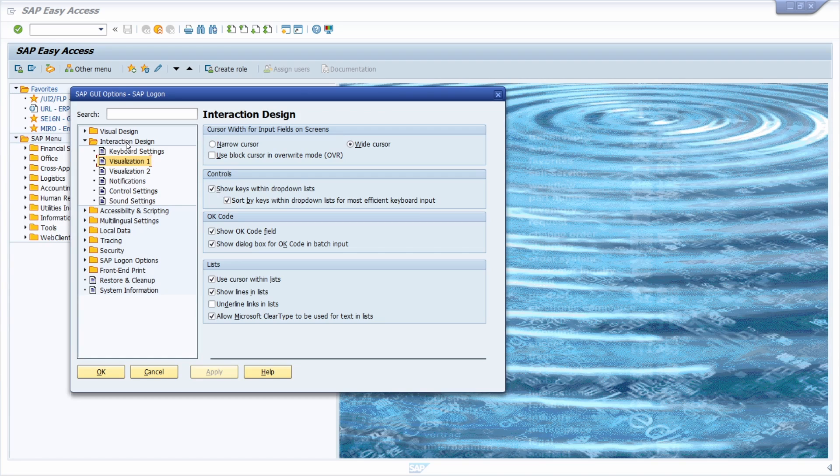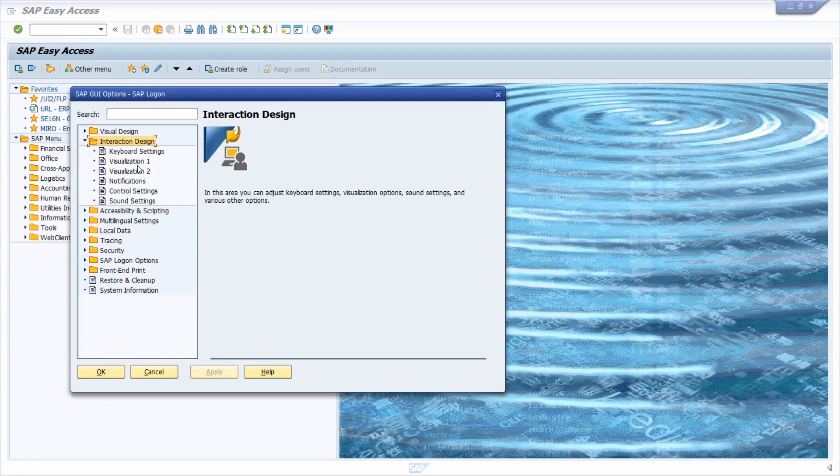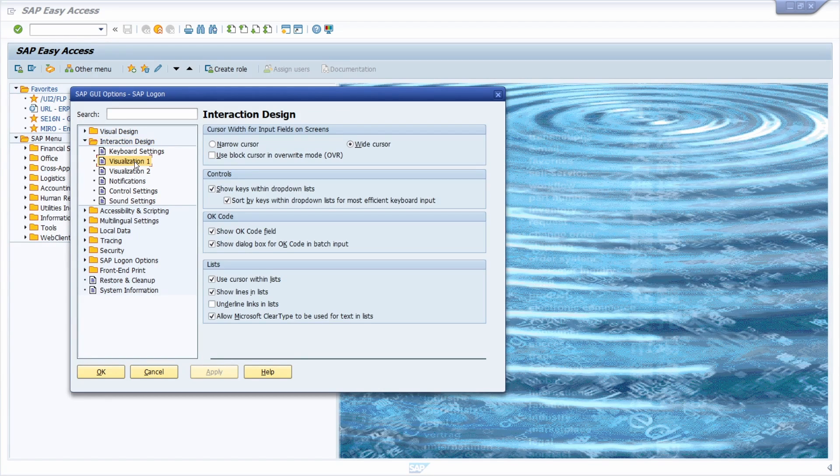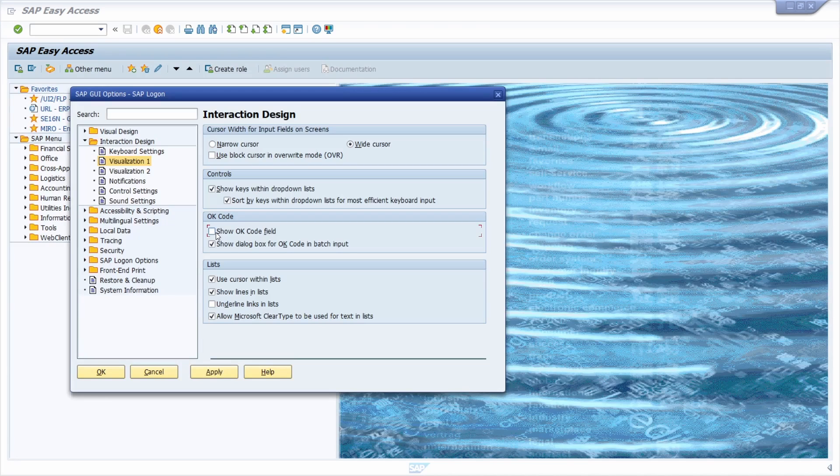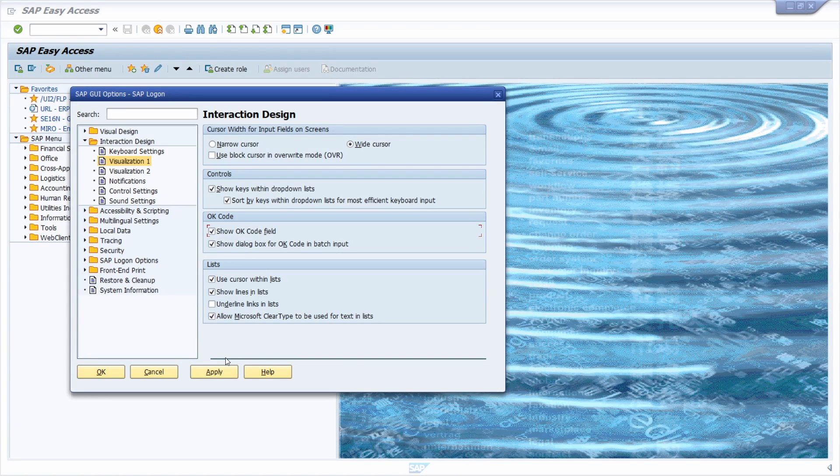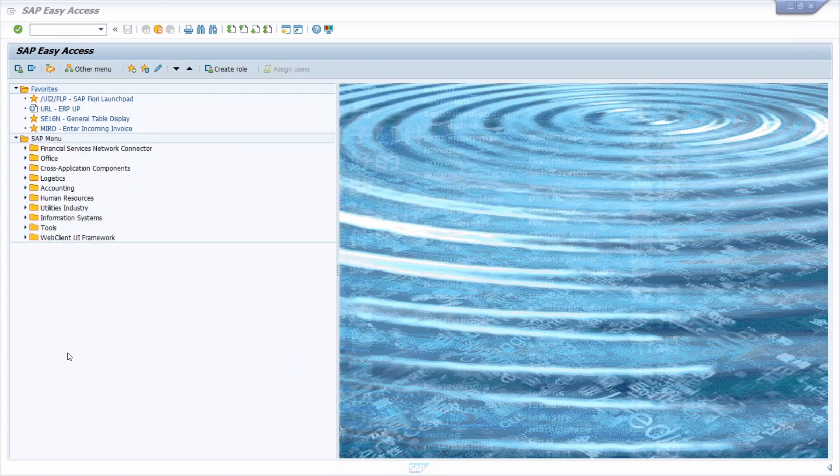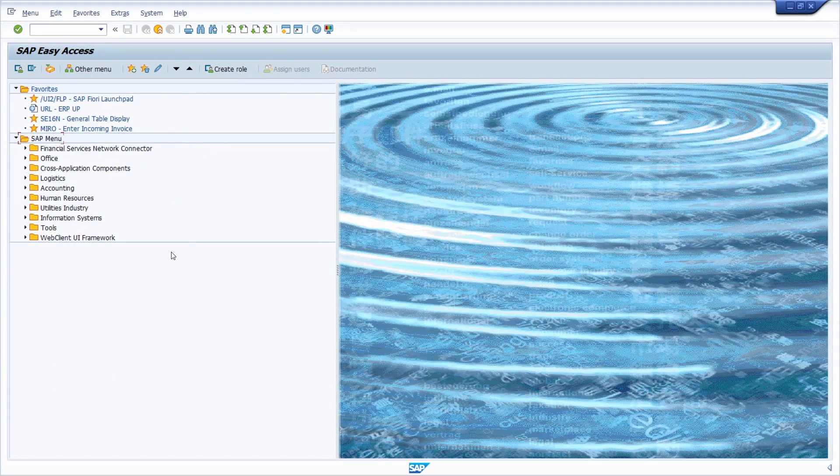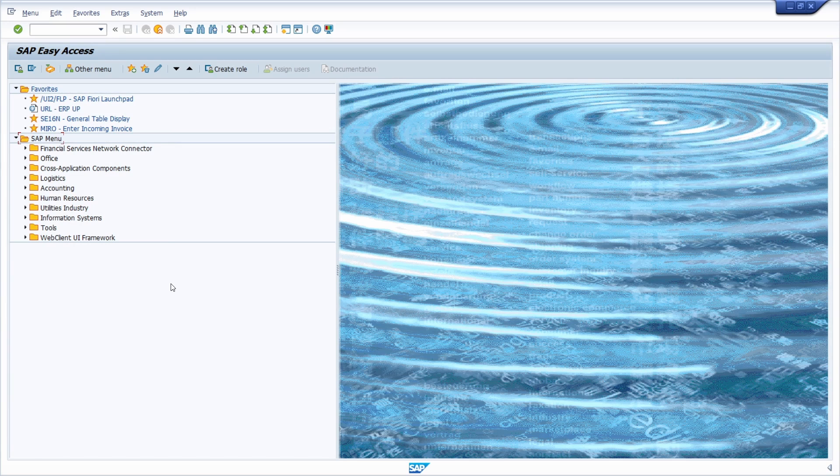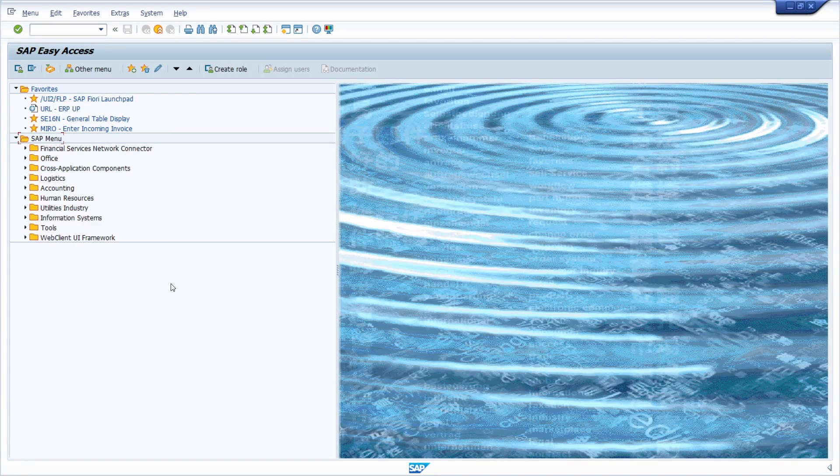Then under Interaction Design and then Visualization 1, you can select the checkbox 'Show OK code field.' Once you have clicked on Apply, OK, and logged in again into the SAP system, the command field will be shown and visible for you and ready to be used.